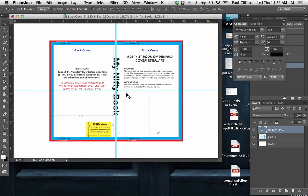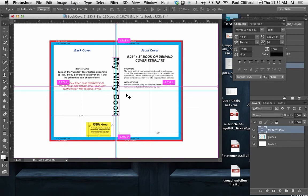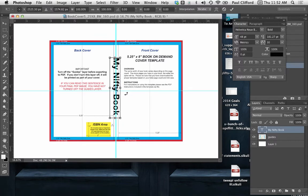Now you'll notice that's still a little big. So I can hold down command and T for transform. That's on the Mac. On a PC, it's control T.